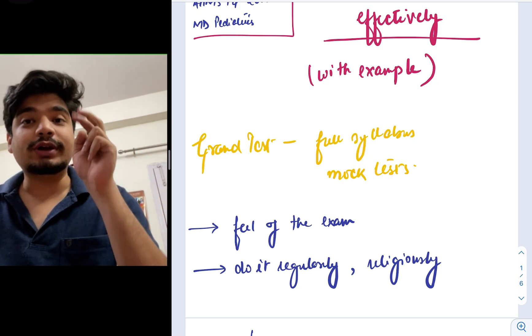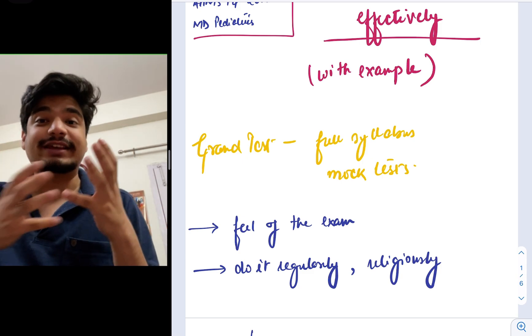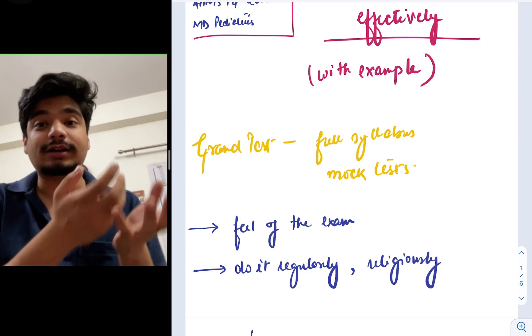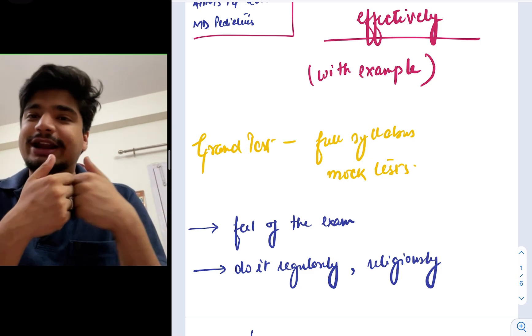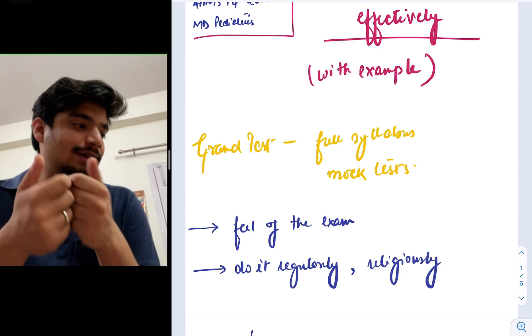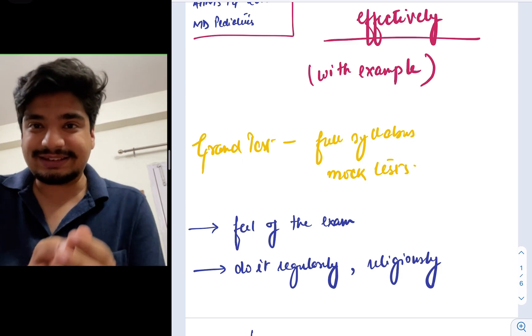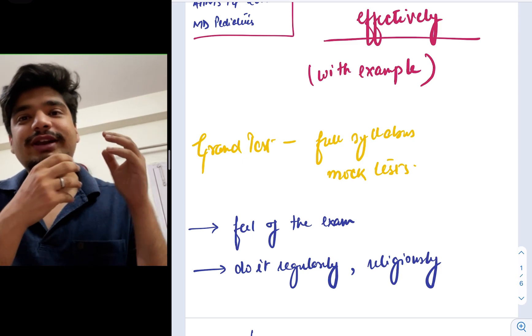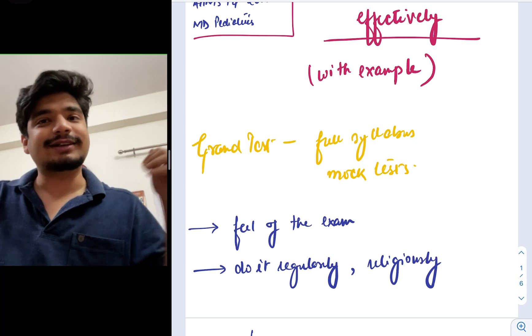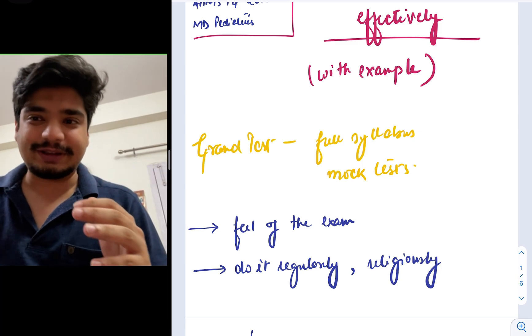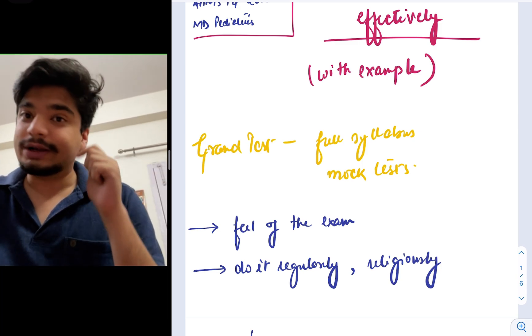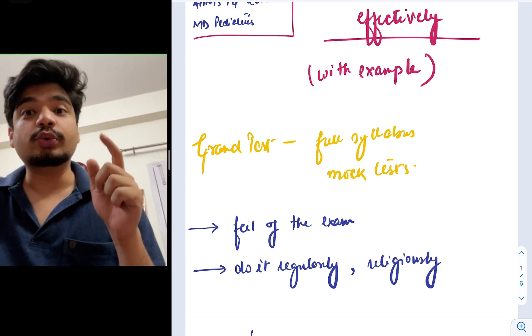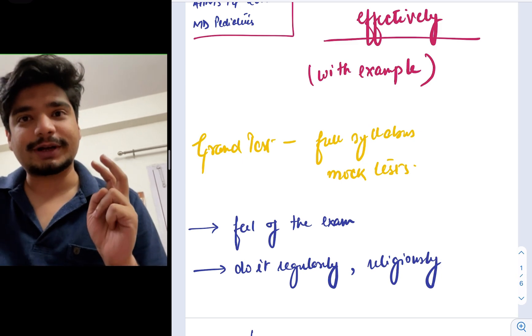In order to give you a feel of the exam, in order to make you sure exactly how the exam is conducted, you will have to give grand tests at a regular basis in order to realize what the actual test feels like, in order to realize what that 19 subjects suddenly coming into the picture feels like. Now, you should do it regularly. You should do it religiously. Both the things are important.